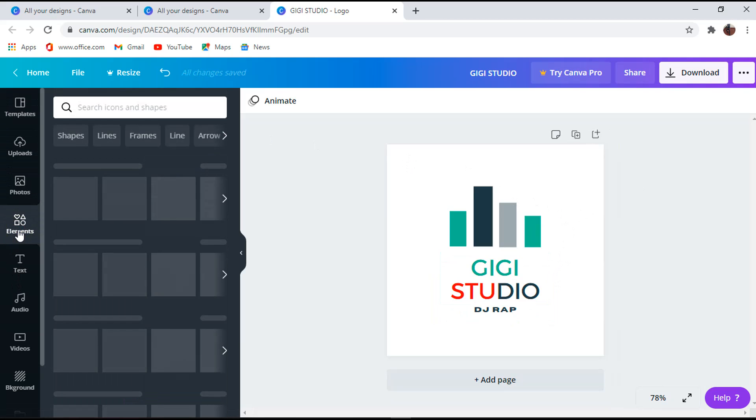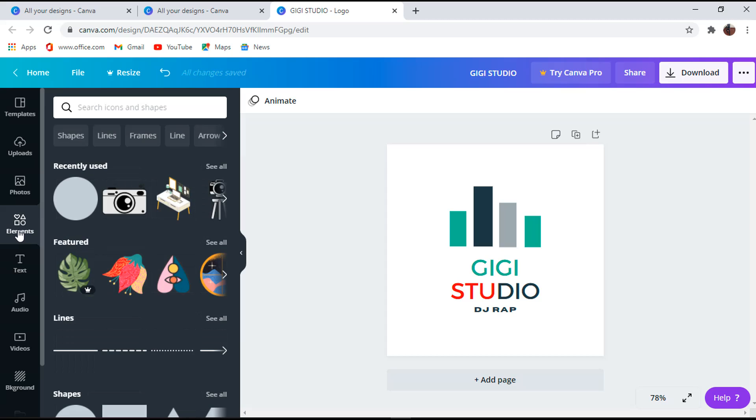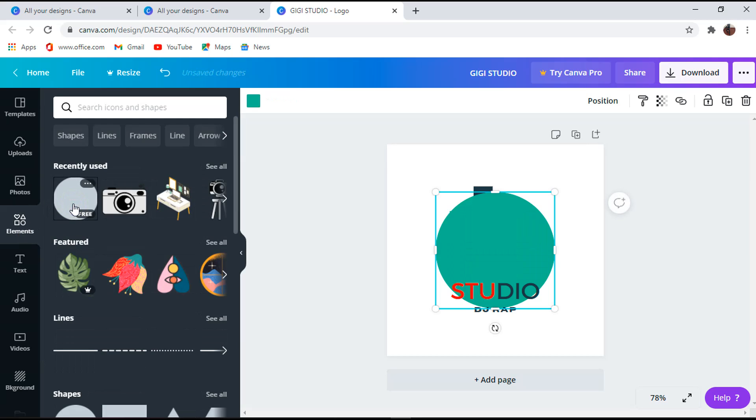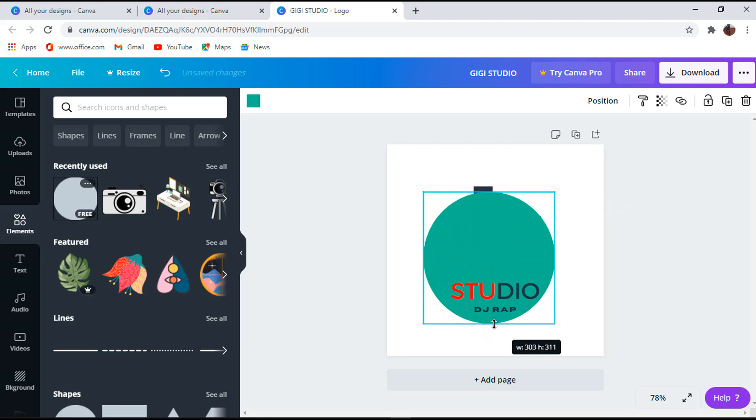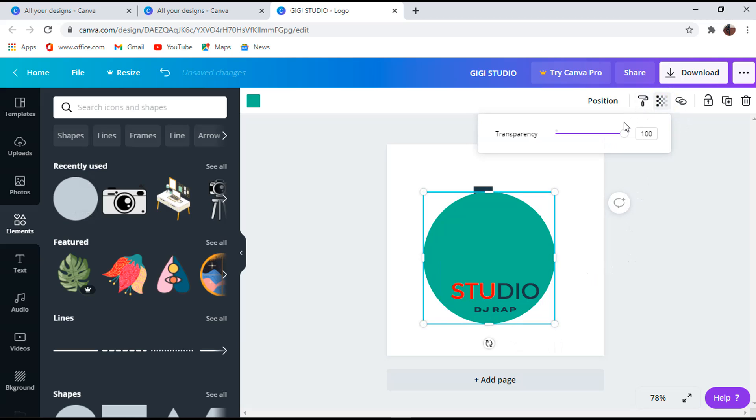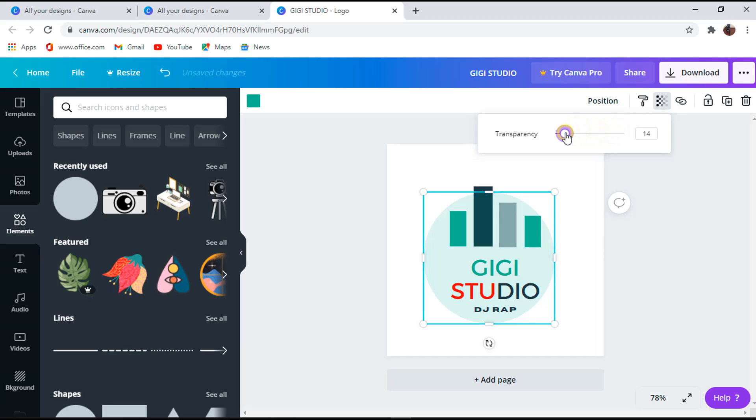Next step is to add an element by clicking on the elements tab and choose the one of your choice. But for this tutorial I will choose a circle shape like this. Adjust to fit the area you want and to look more cool. After that, adjust the opacity of its background by clicking on the boxes like a square at the top, and I will reduce the transparency until it looks nice the way I want.